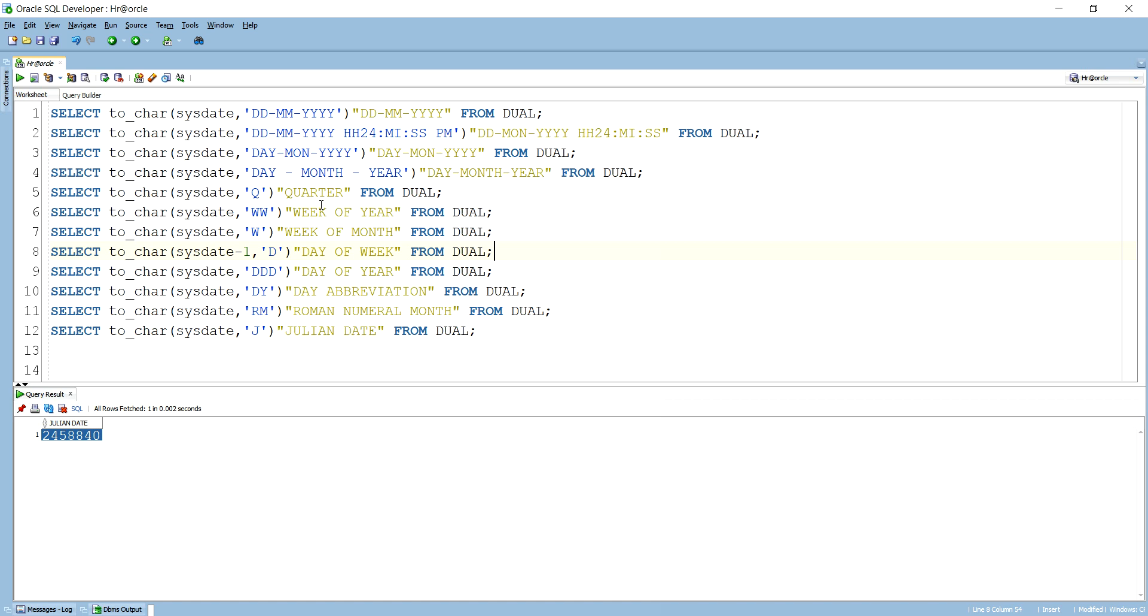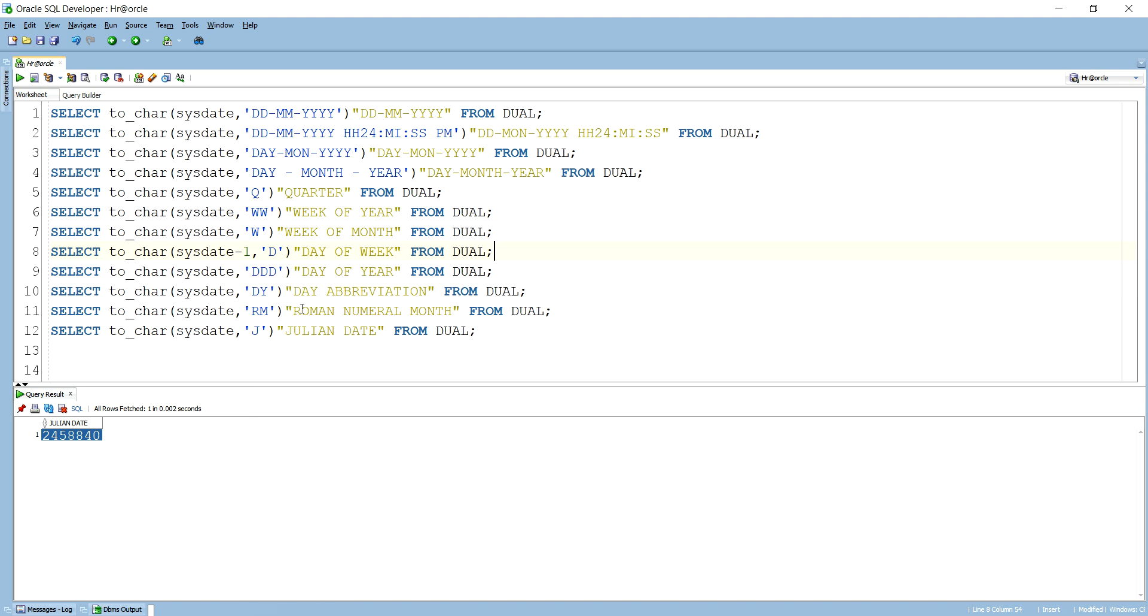So these are the formats which we can give, like DDMMYYYY, and day, month, year, and Q for quarter, WW for week of the year, W for the week of month, D for the day of week, DDD for day of year, DY for the abbreviated form of a day, RM for the Roman numeral month. So these are all the formats which you can use with TO_CHAR function in order to get the values in the string format.